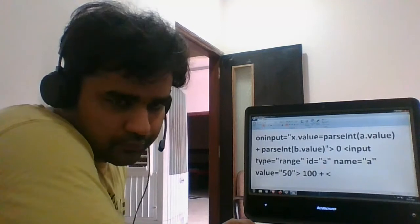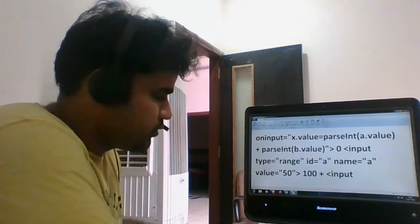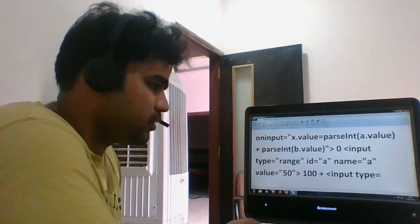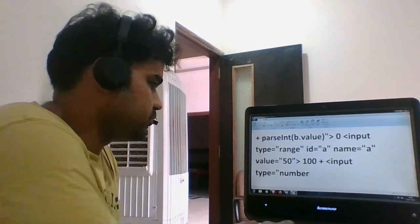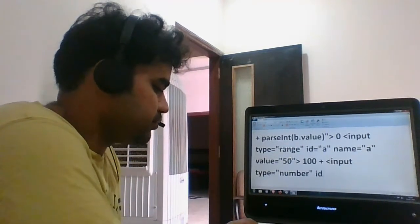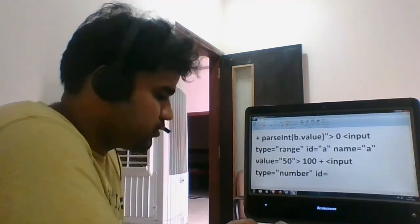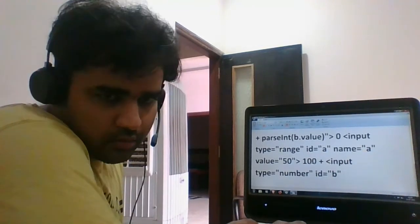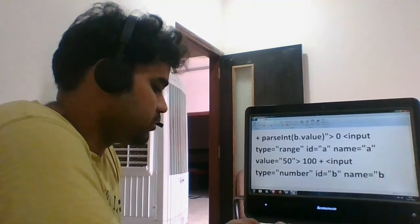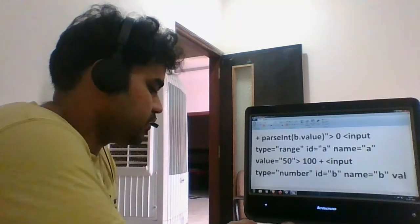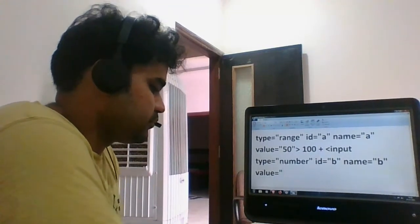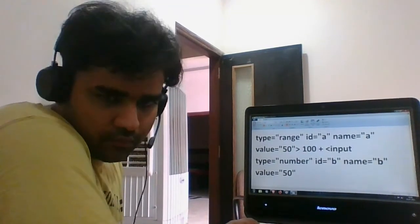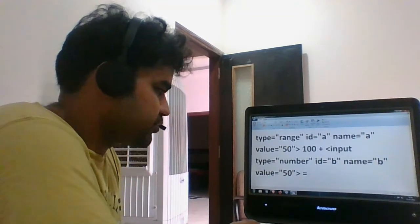Then another input type equals to number, id equals to b, name equals to b, then value is 50.